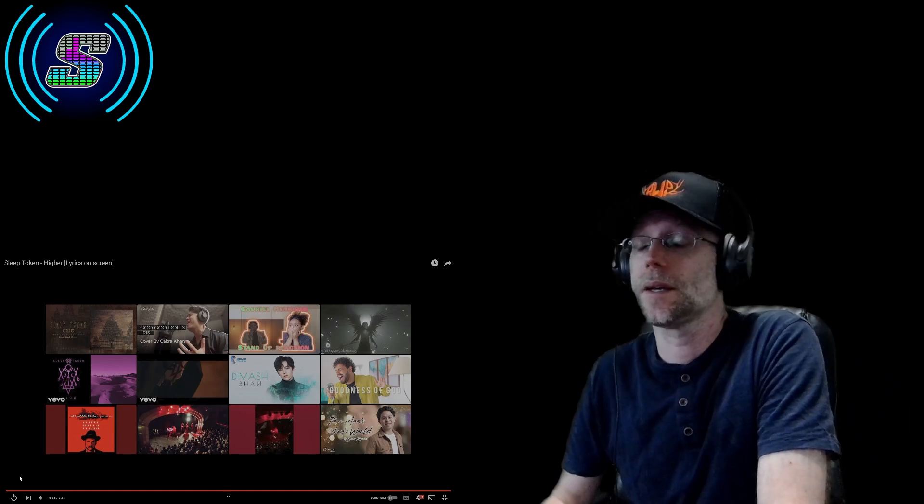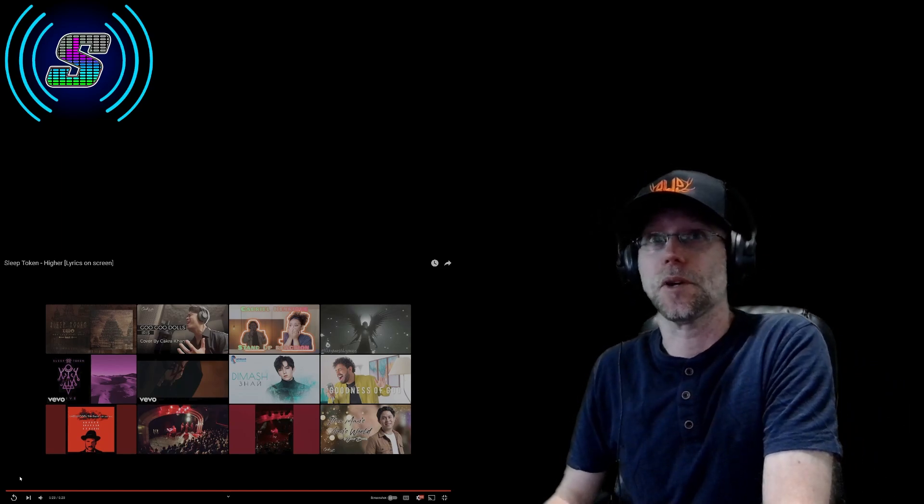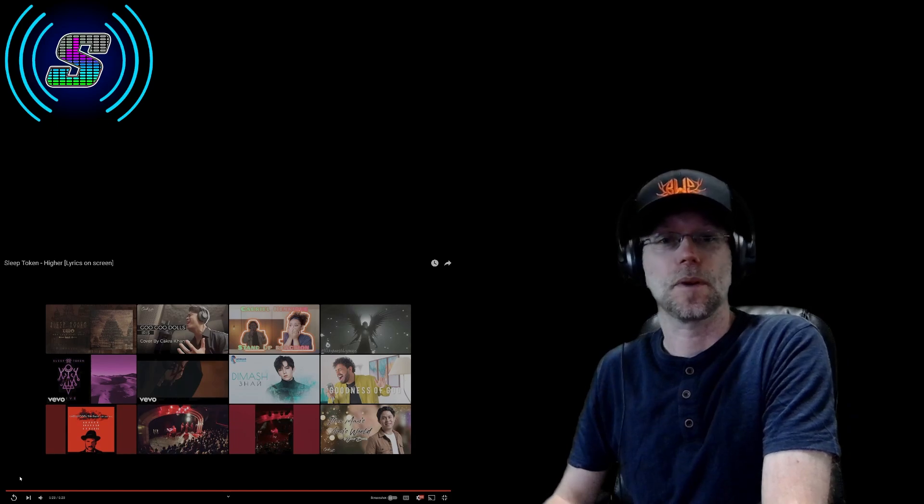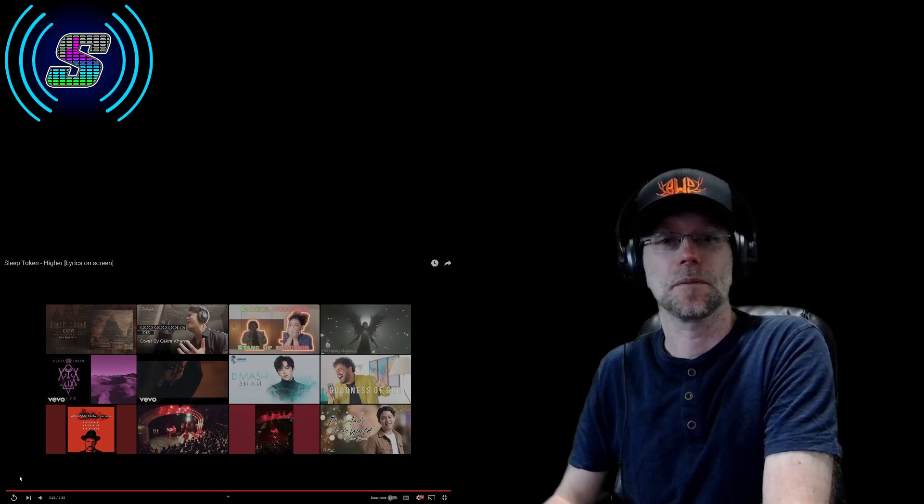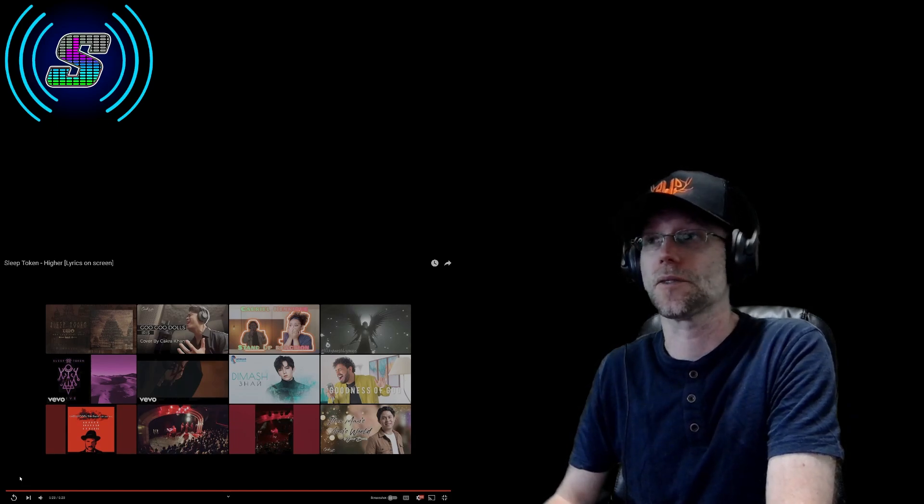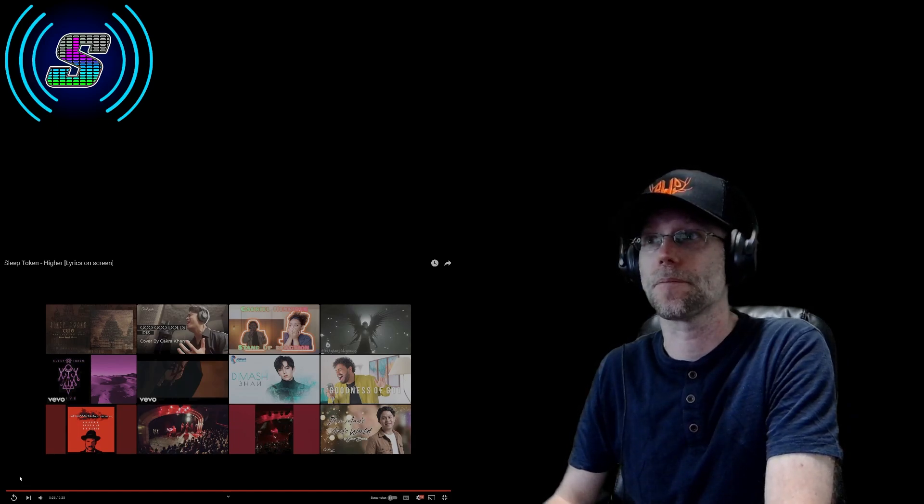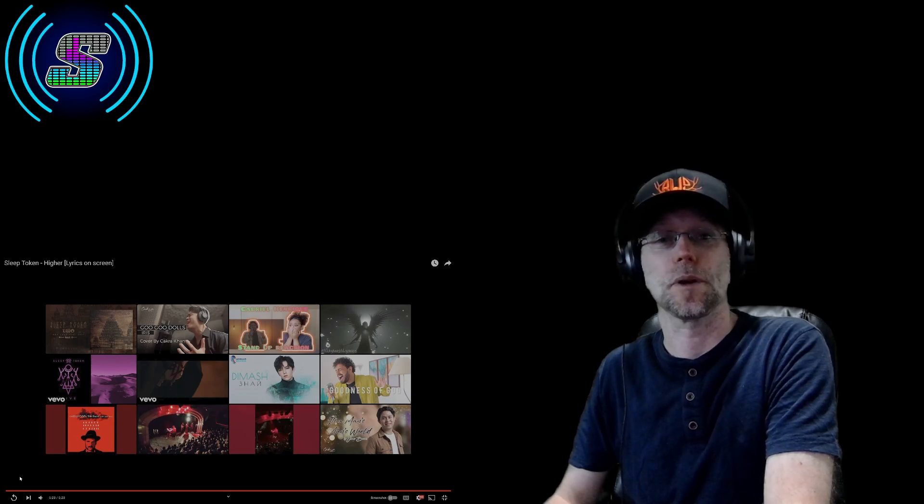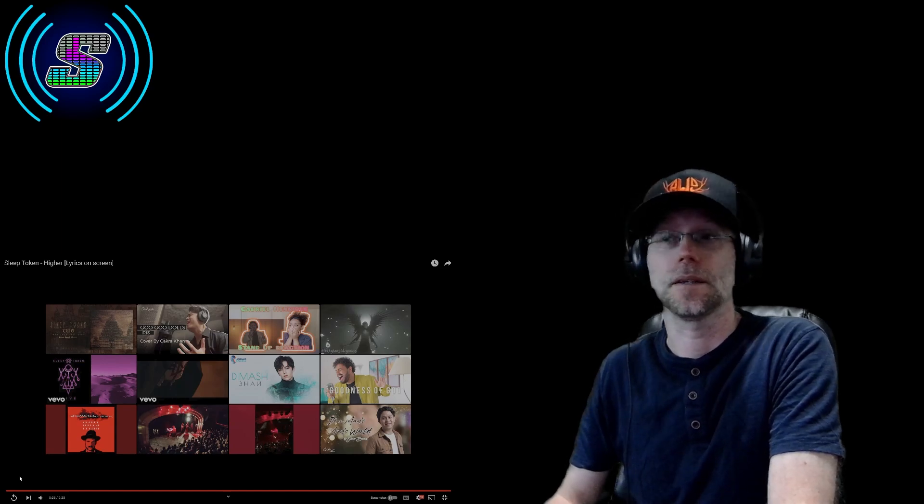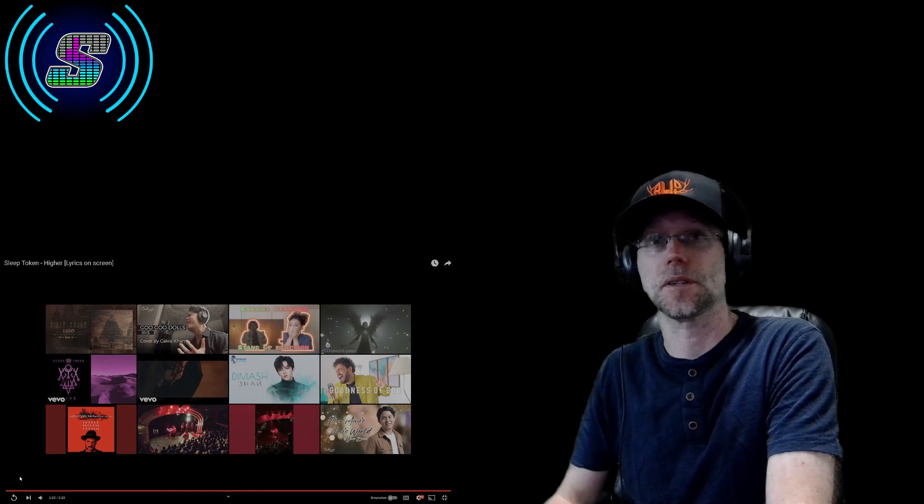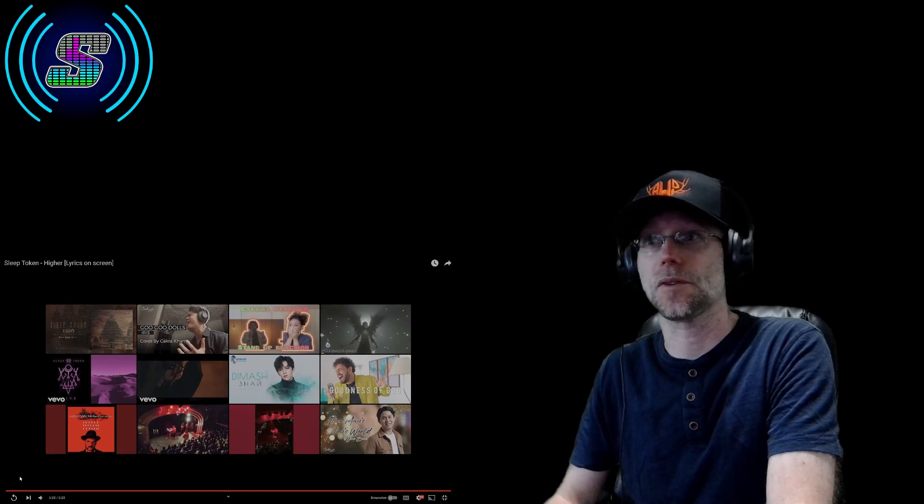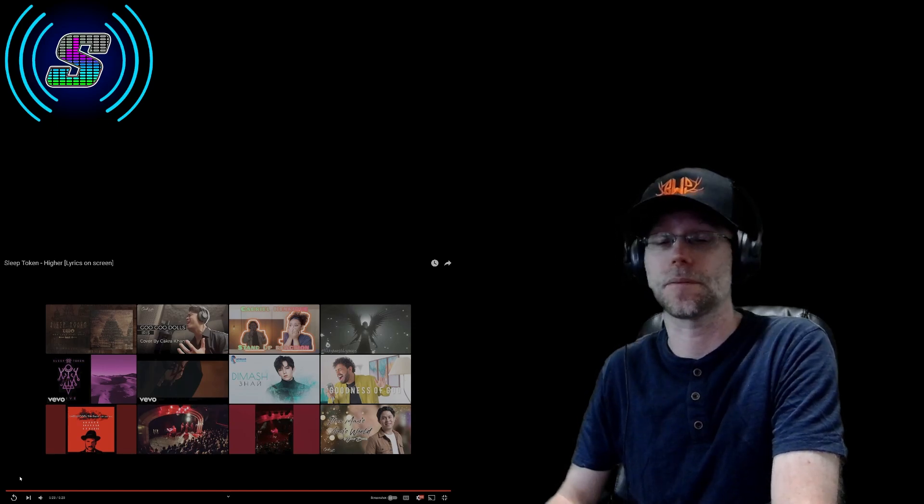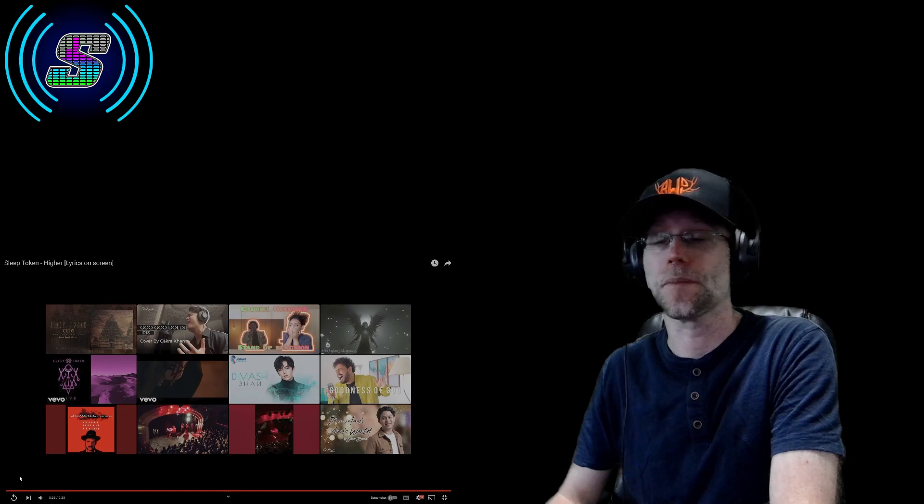That was a good one too. Anyway, Sleep Token is quickly becoming one of my favorite progressive metal rock bands right up there by Pink Floyd for me. Any suggestions or recommendations you got for me for more Sleep Token songs or other artists like them? Put them in the comments please. I appreciate it.